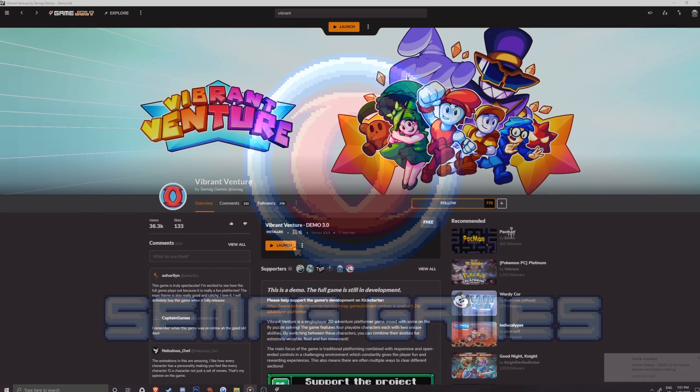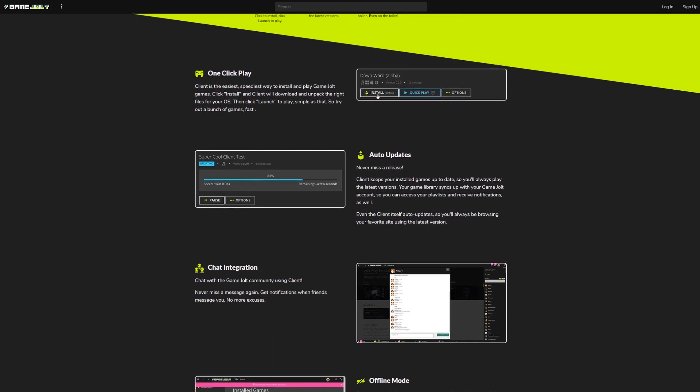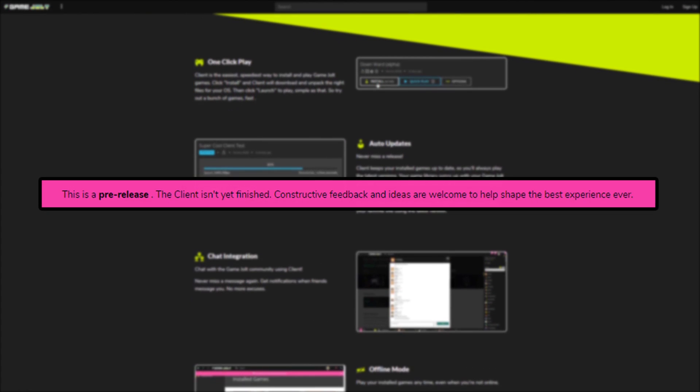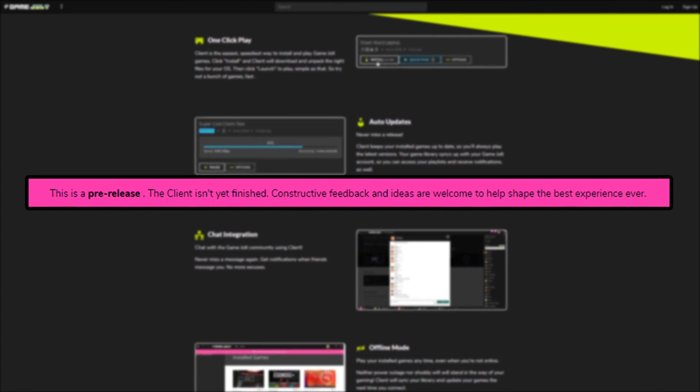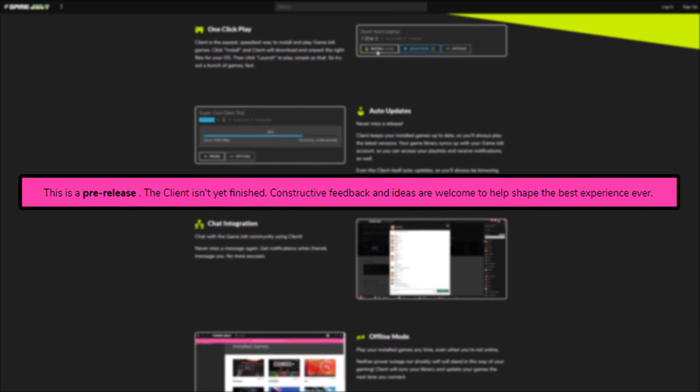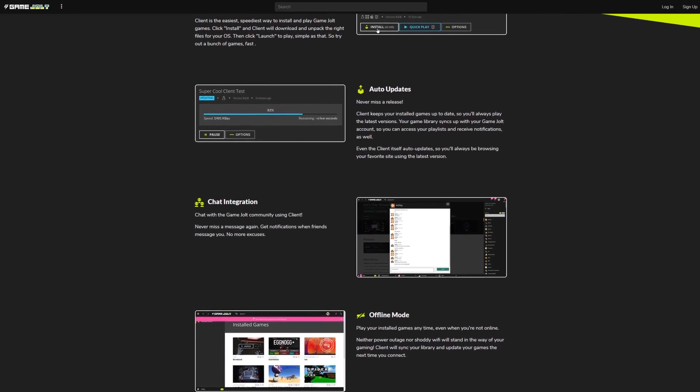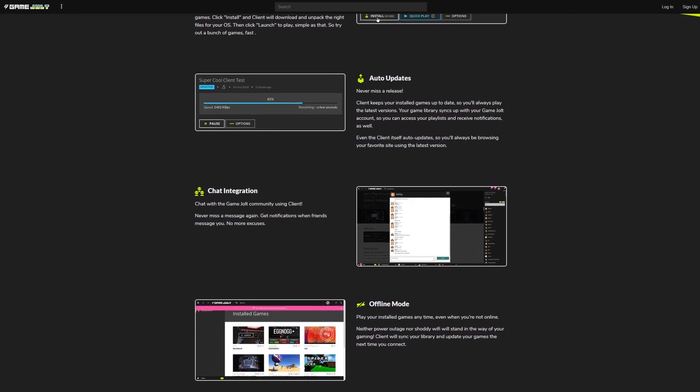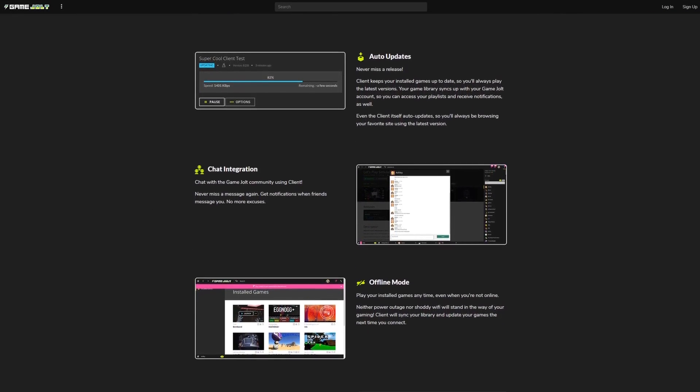But some games might not be able to be downloaded if they were either taken down or the client as it is still in pre-release, maybe buggy when trying to run it. If that happens, then try to download it and install it manually from the website.